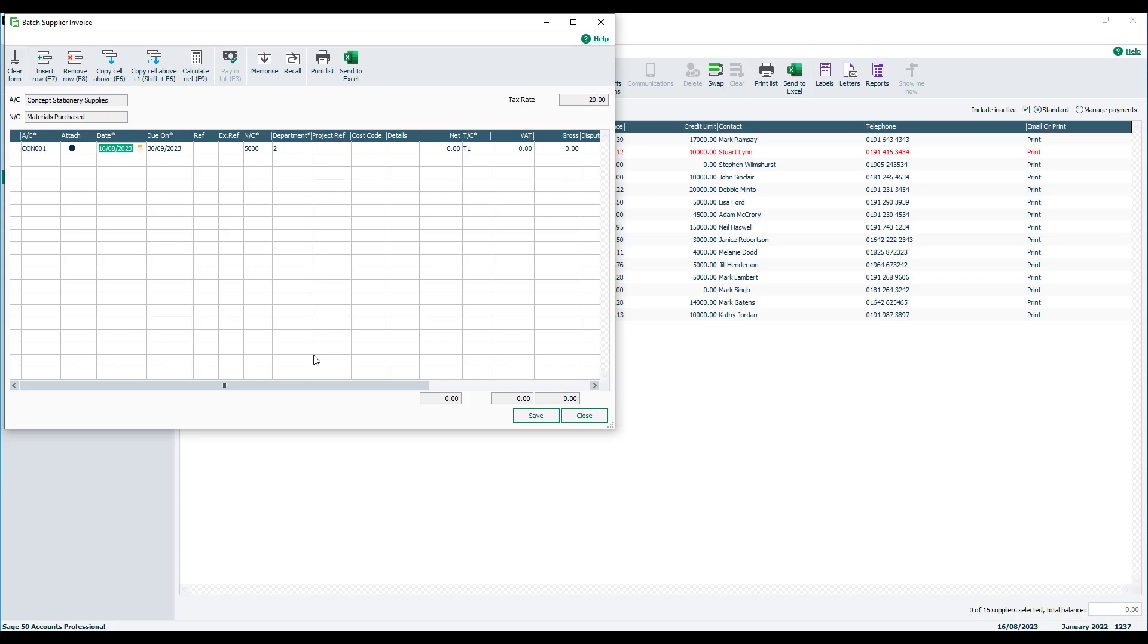You then enter the invoice date and enter the due date. This will calculate automatically but can be overridden if required.